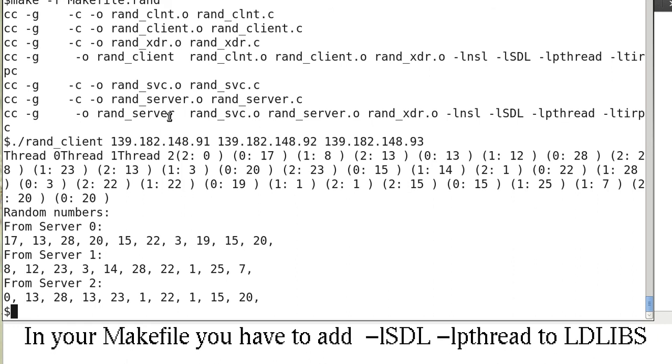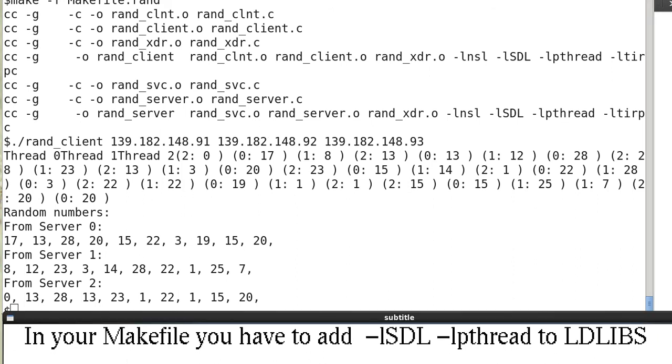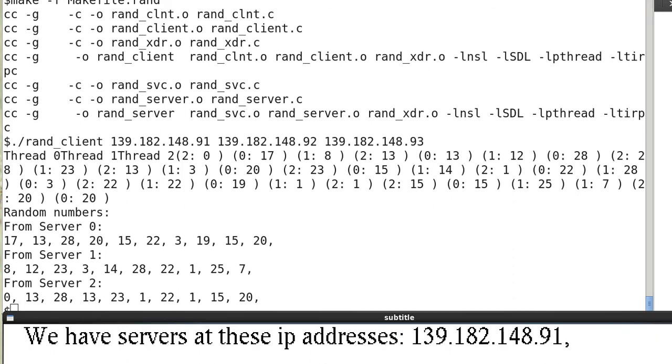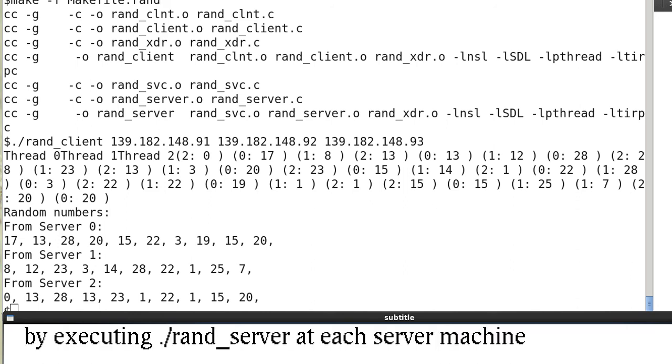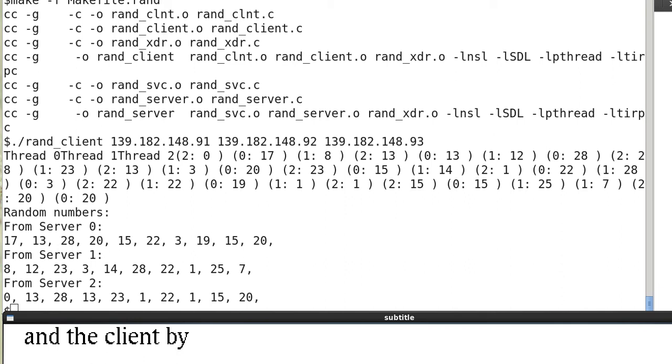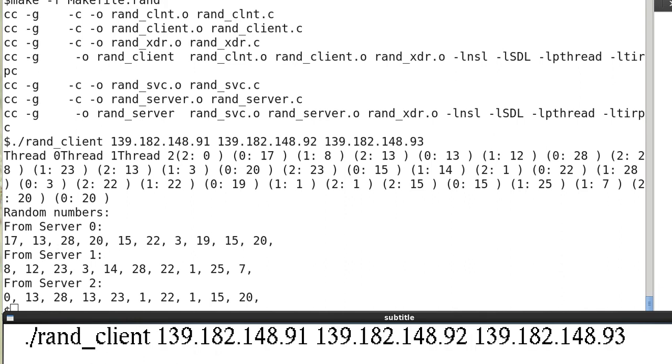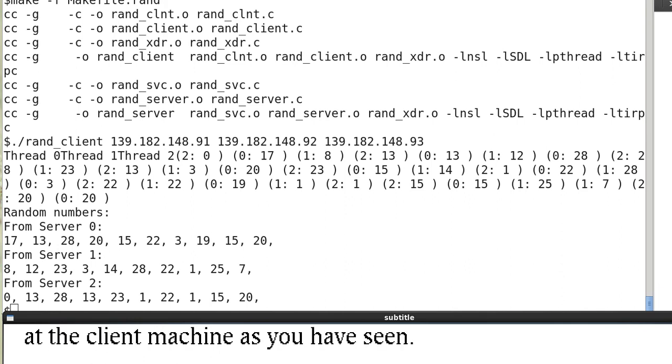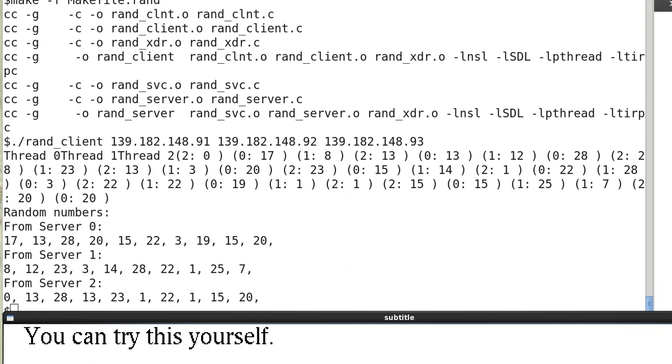So this is a simple example of parallel computation using RPC. So you can try this yourself. Thank you. Bye-bye.